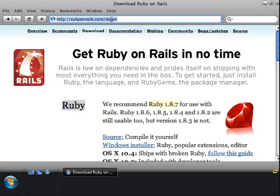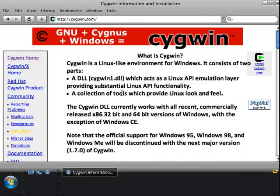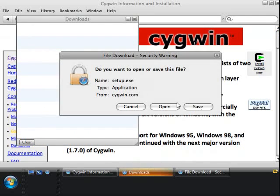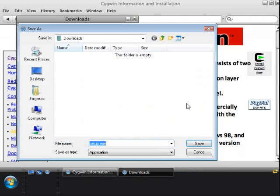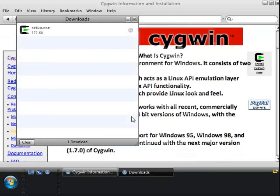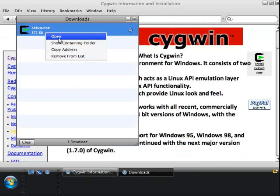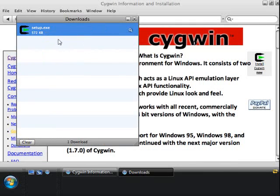Keeping things moving along, I'm heading to the website Cygwin.com — C-Y-G-W-I-N dot C-O-M. And once you're there, you'll see an "Install Cygwin Now" icon. Go ahead and save that down to a location on your hard drive — I'm just saving it in my Downloads folder. And once you've got that saved down, open it up.